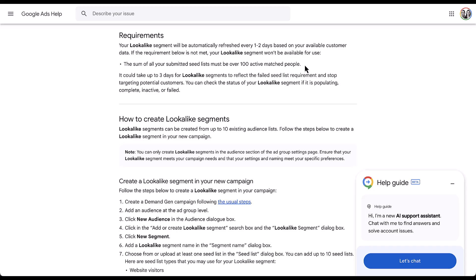Just while we're here, a couple other things. Your lookalike segment will be automatically refreshed every one to two days based on your available customer data. So in the example that I used, I had an audience that was based on a customer list, one from a YouTube list, and one from website visitors. That customer list, unless I have it automatically refreshing, is pretty static. But the YouTube and website audiences are going to be based on user behavior. If all of my YouTube users and all of my website users go away, I'm not going to have the right amount of people. My seed list after those one to two days is going to be too low.